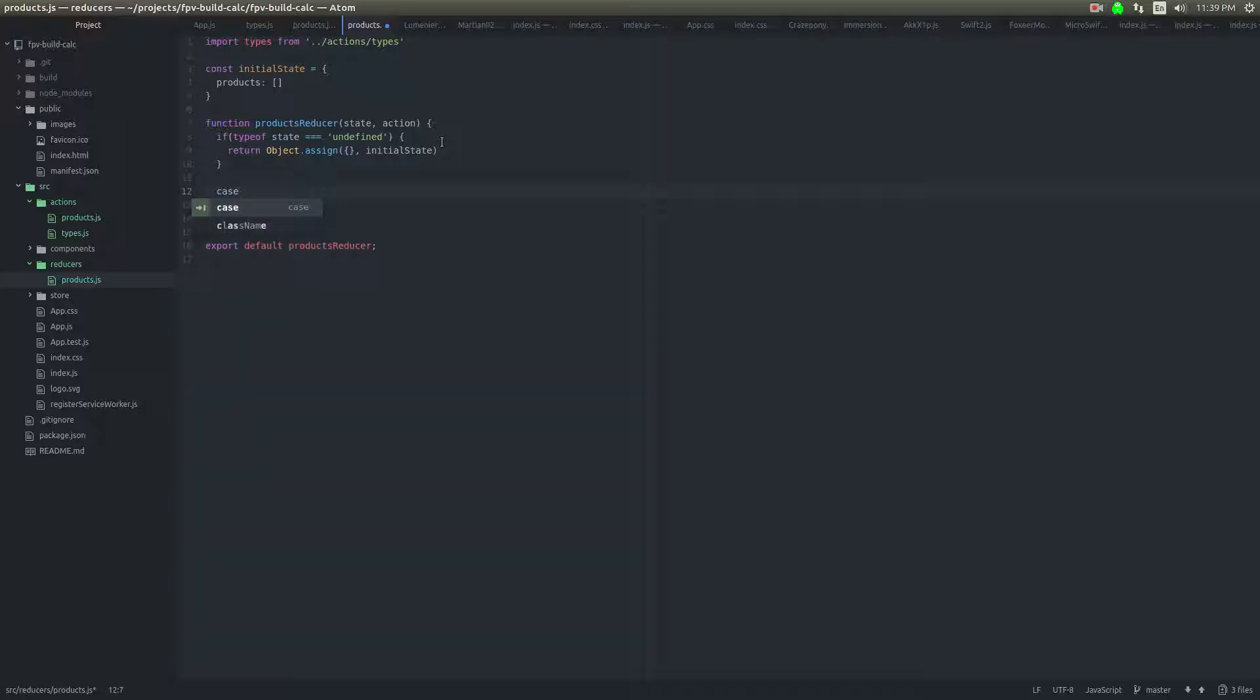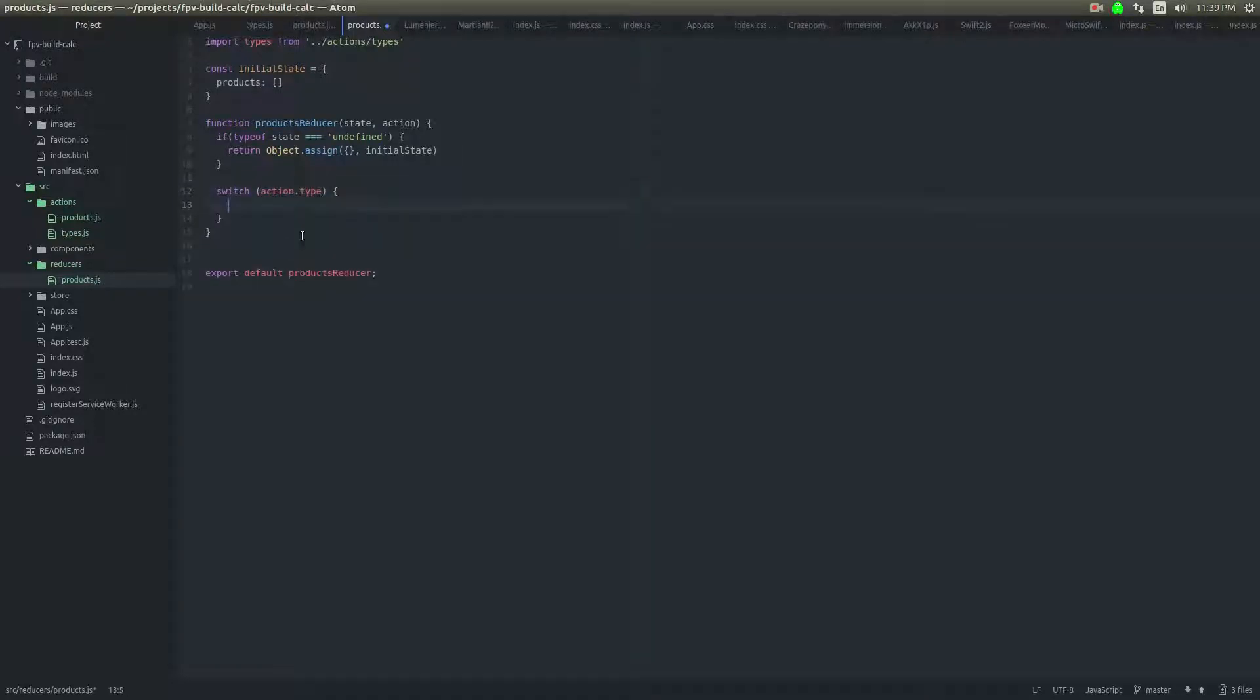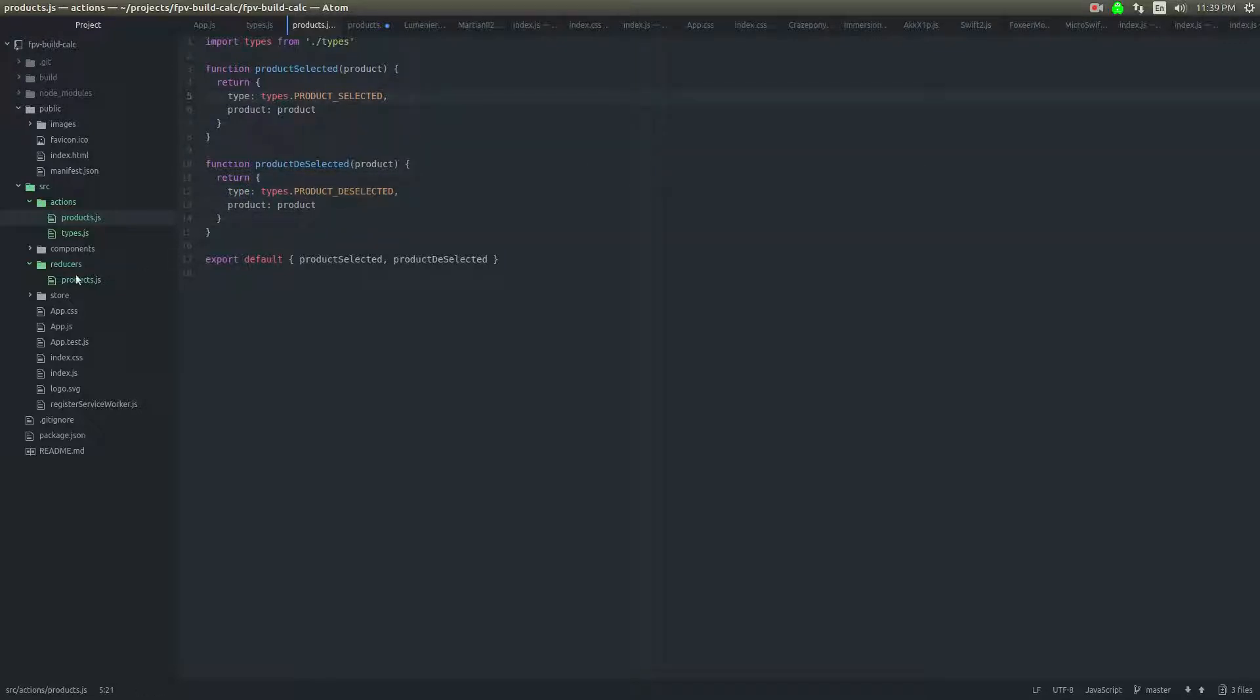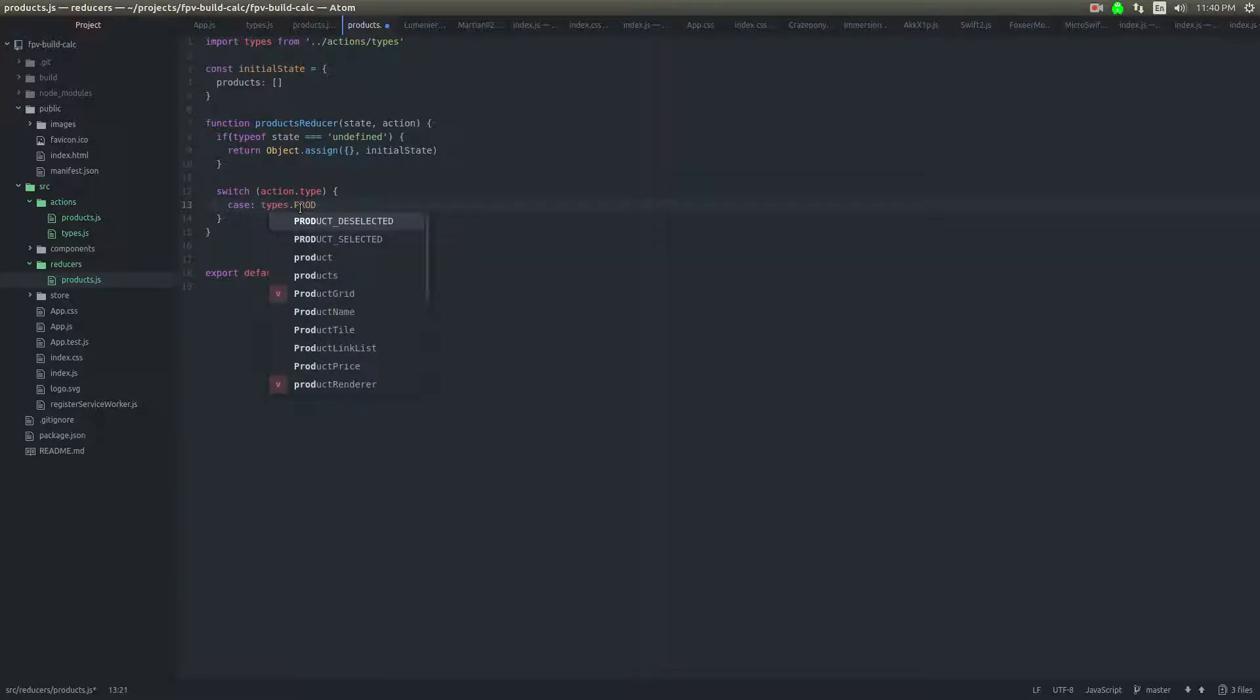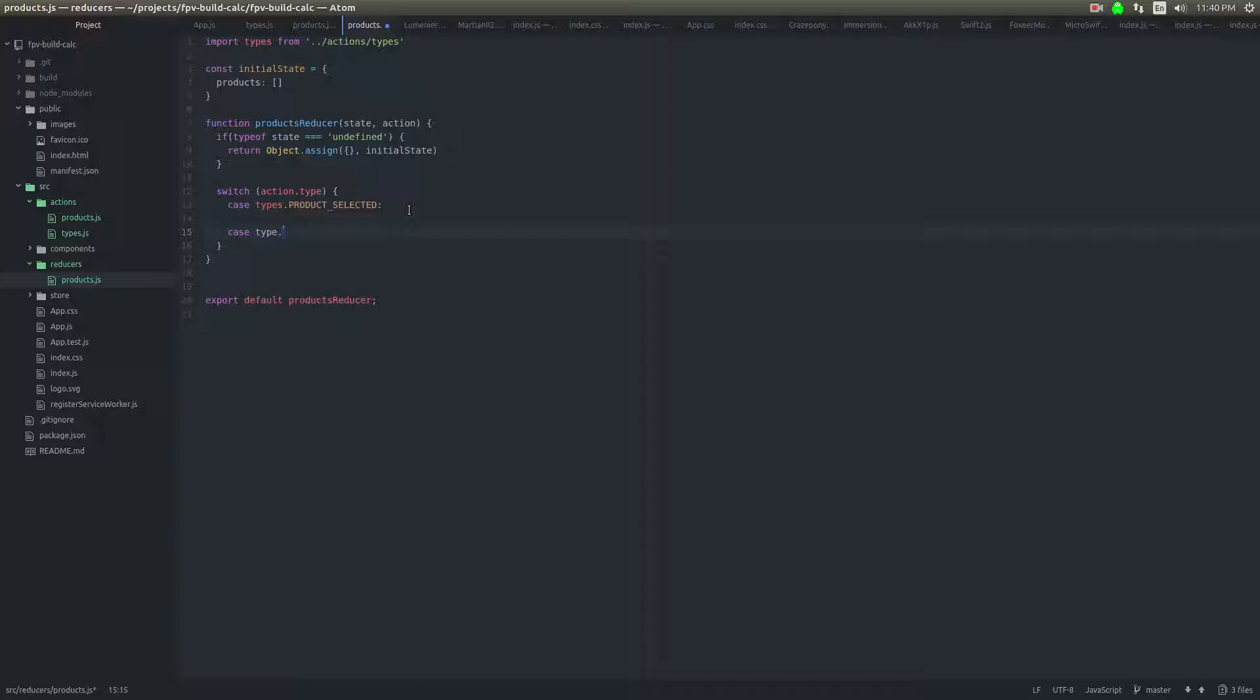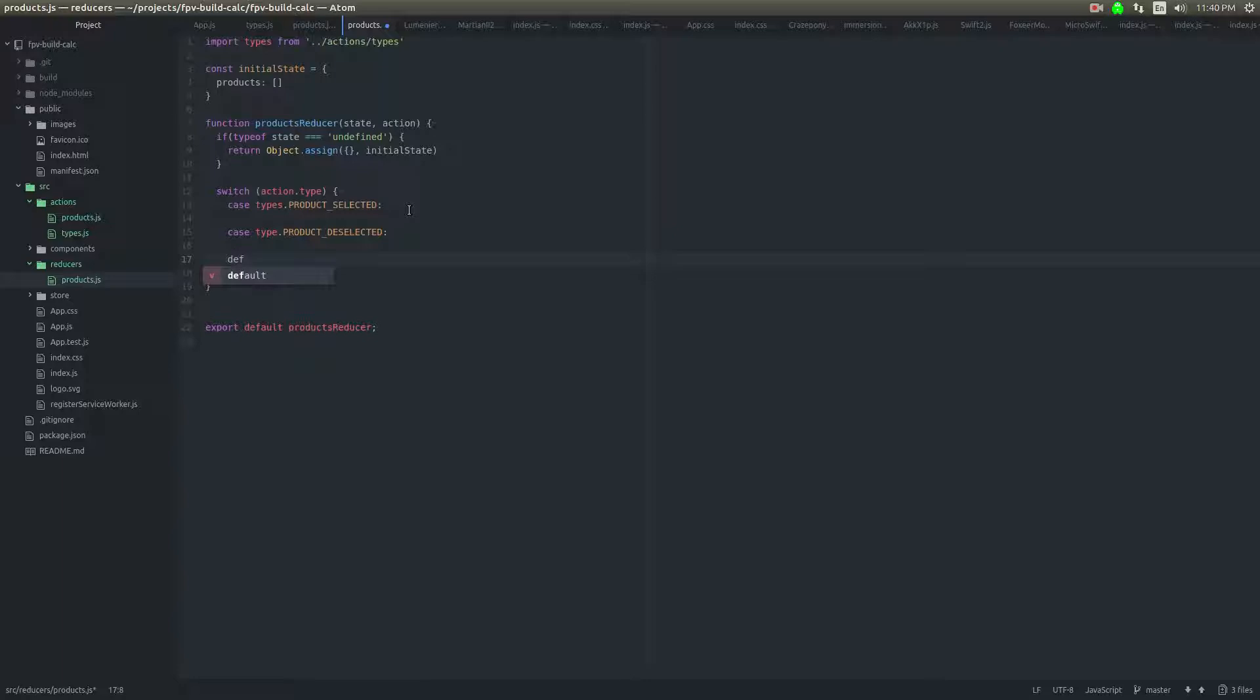And I'll say case. Yeah, we'll do switch. We'll do switch on action dot, switch on action dot type. So this action dot type is what we're going to pass back. So action is going to be this object. So you'll always have action dot type. And it'll be either product selected or product deselected in our case. This will be nice and simple. And I'll have a case. Type stop product selected. Whoops. I kind of hate switch cases. So I'm a little weak on the syntax. And then there's always a default here.